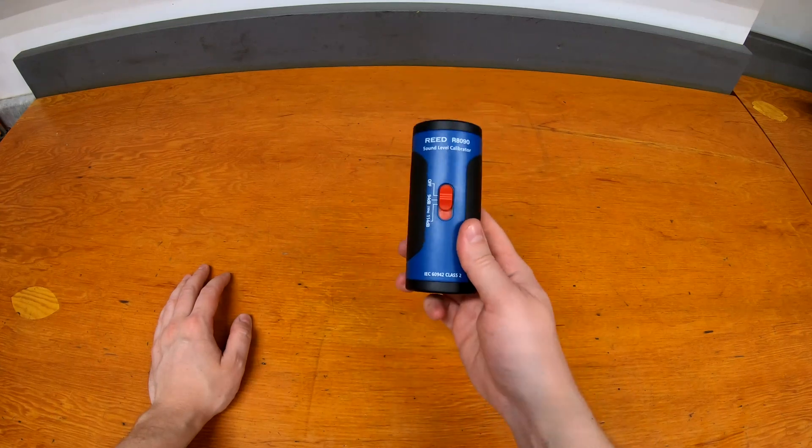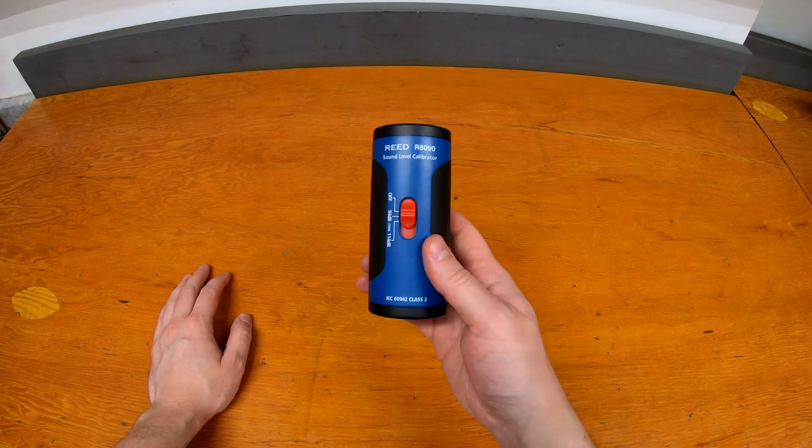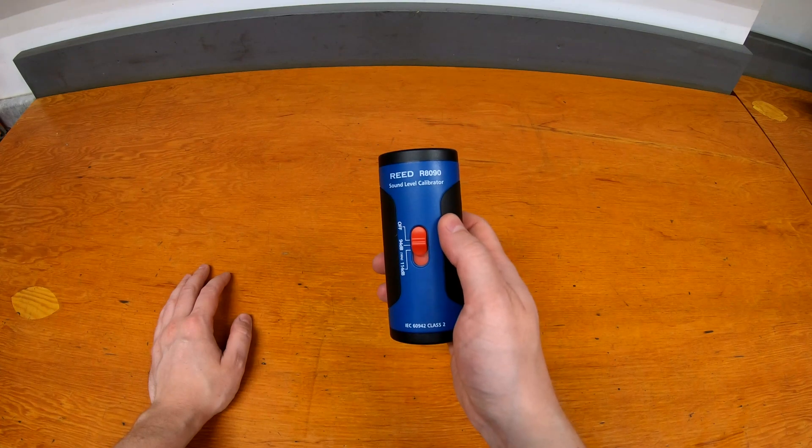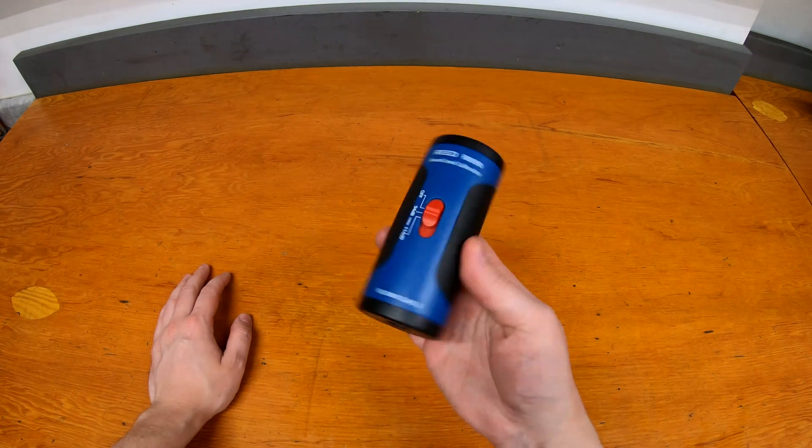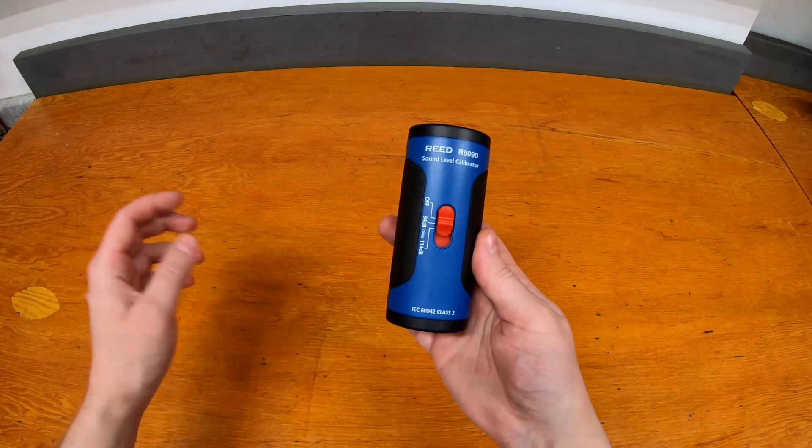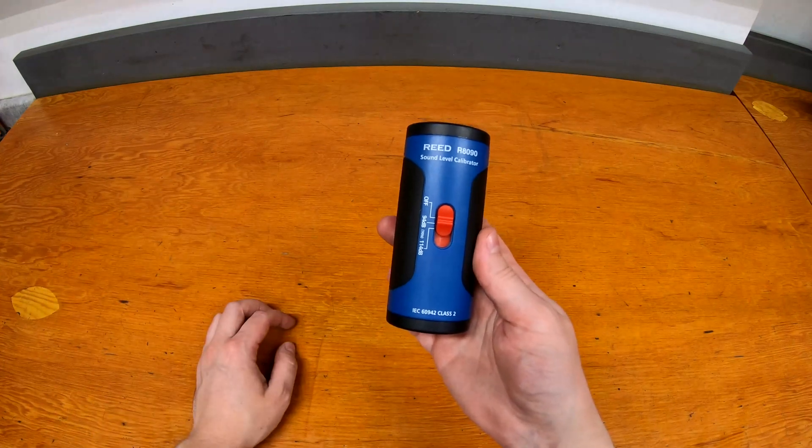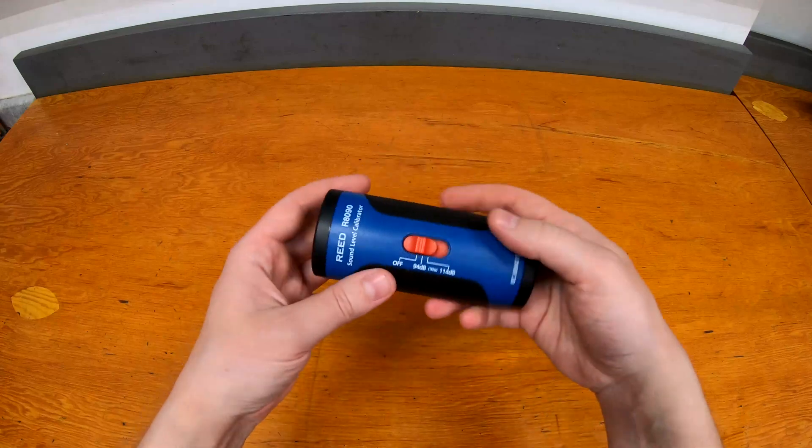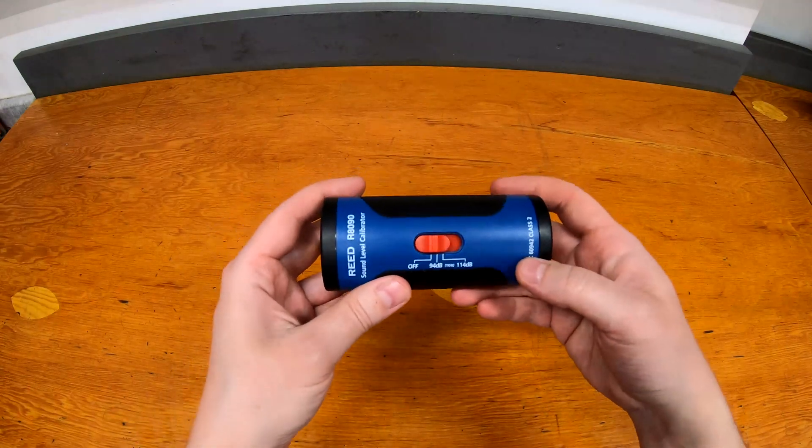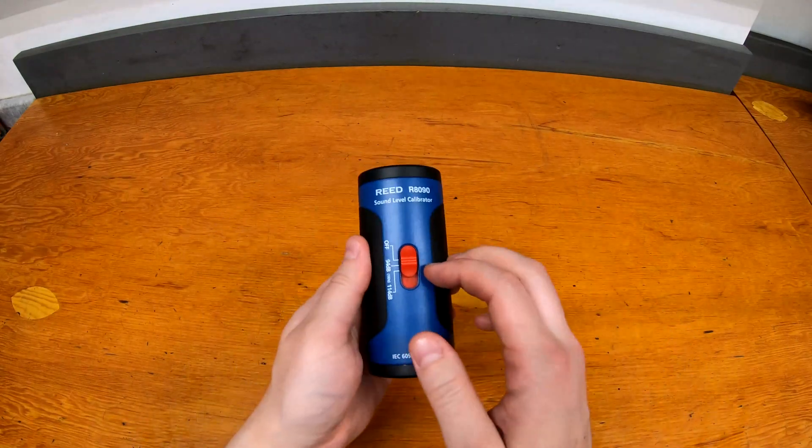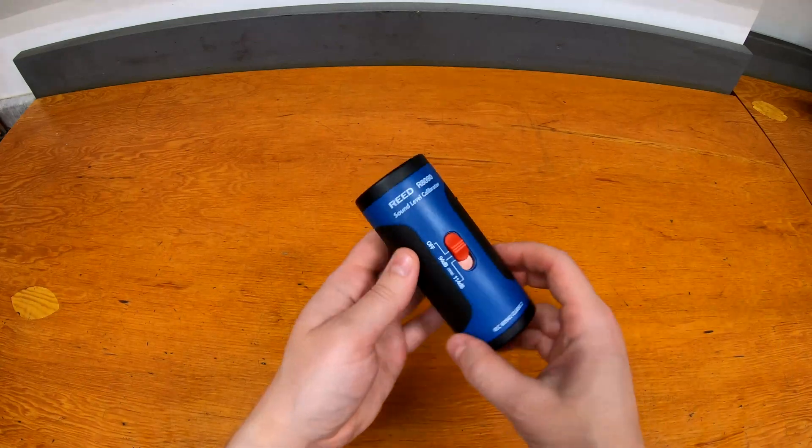It is a sound level calibrator specifically. This is the Reed R8090 and basically what this is used for is calibrating measurement microphones and sound pressure meters to be accurate at a certain level so that you know your meter is reading true.